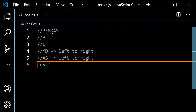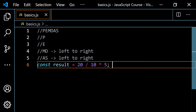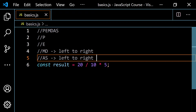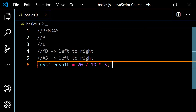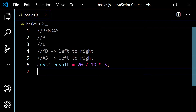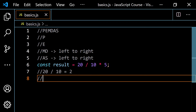Let's look at a quick example: `const result = 20 / 10 * 5`. If you remember PEMDAS and you're not clear about this rule, you might think you would multiply first — so 10 times 5 before you divide. But this is not actually the case. Because multiplication and division have the same level of priority, 20 will be divided by 10 first, giving us 2. Then 2 times 5 gives us a result of 10.